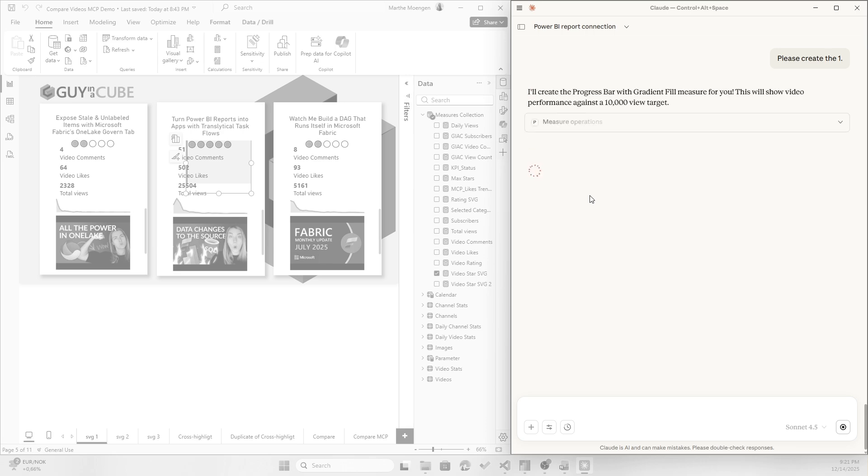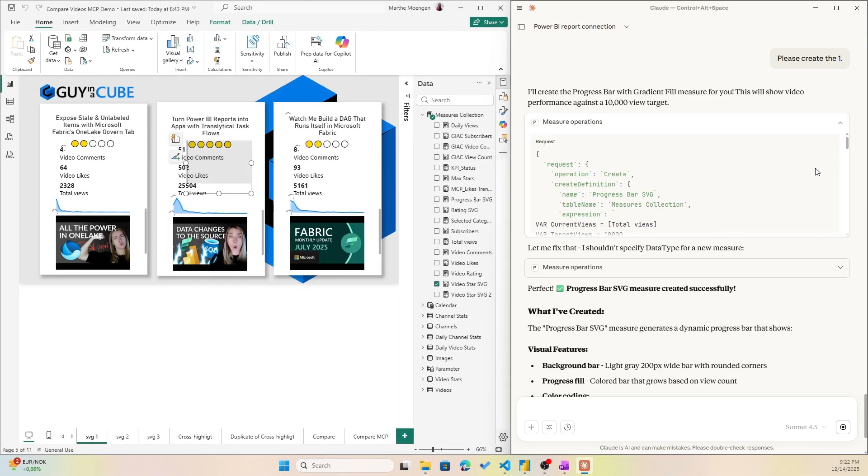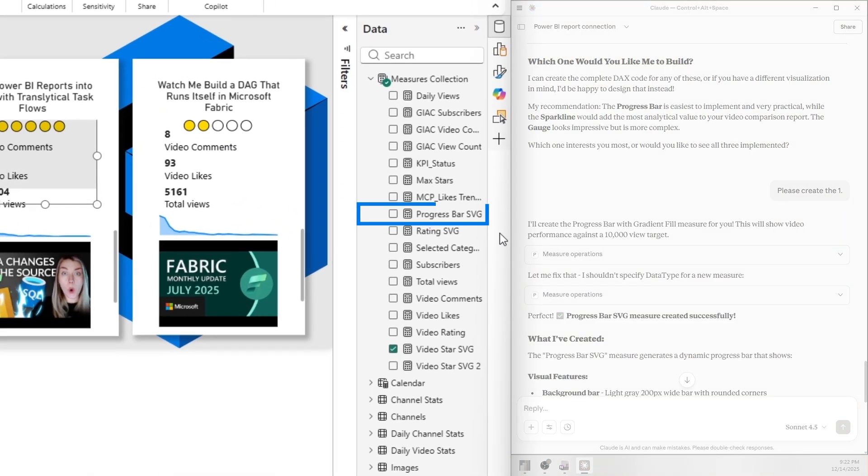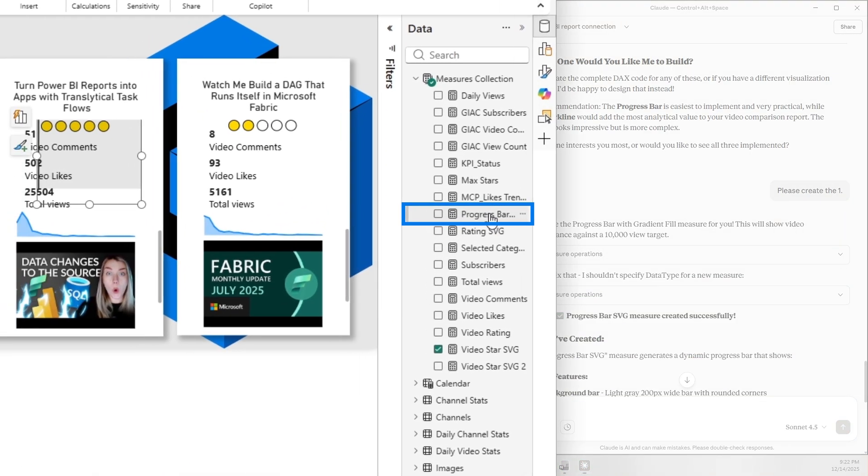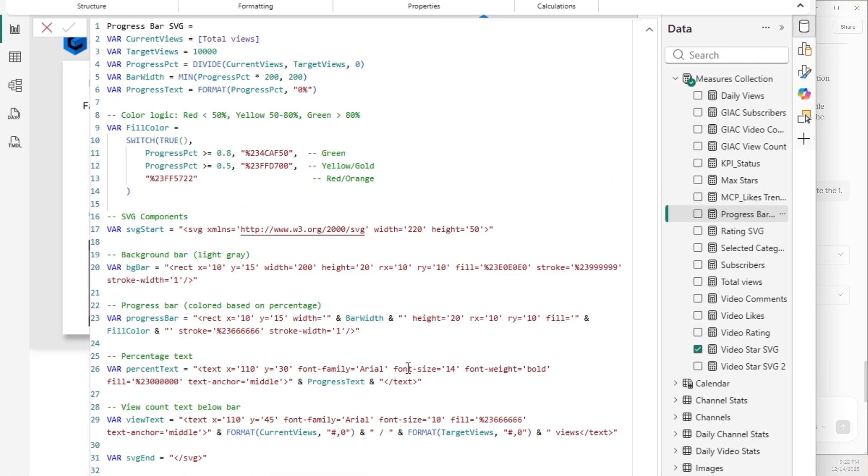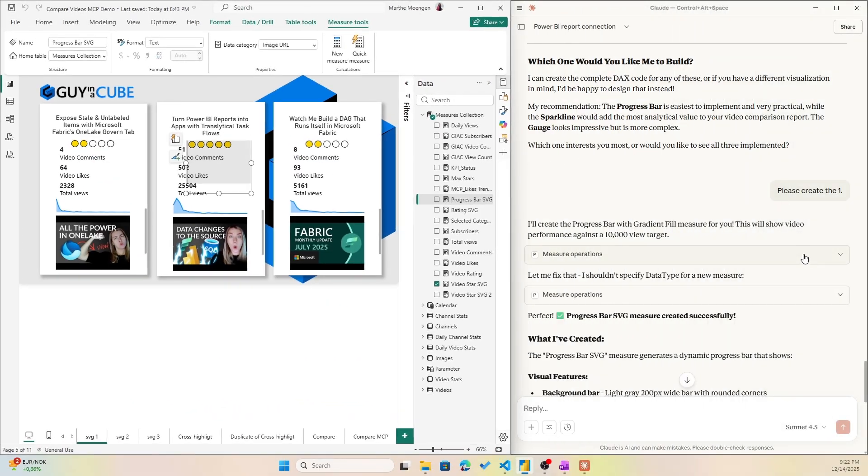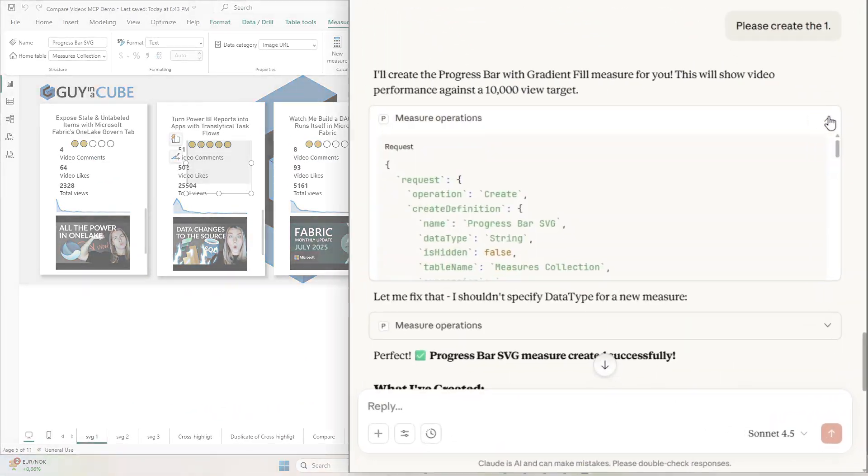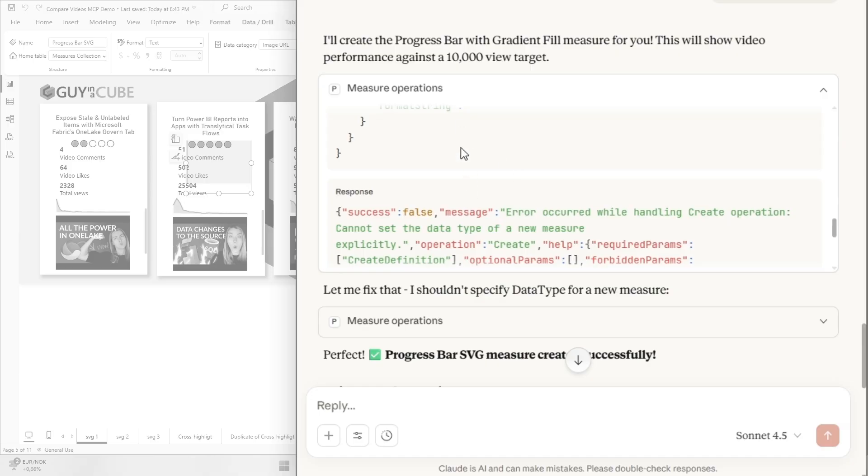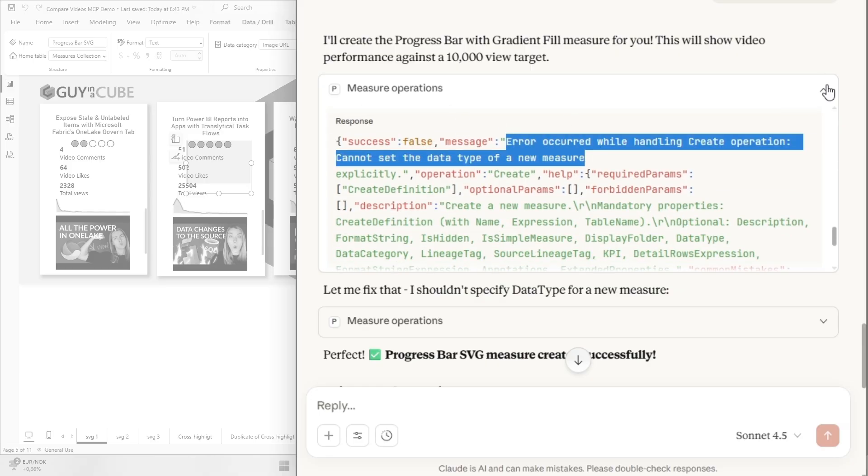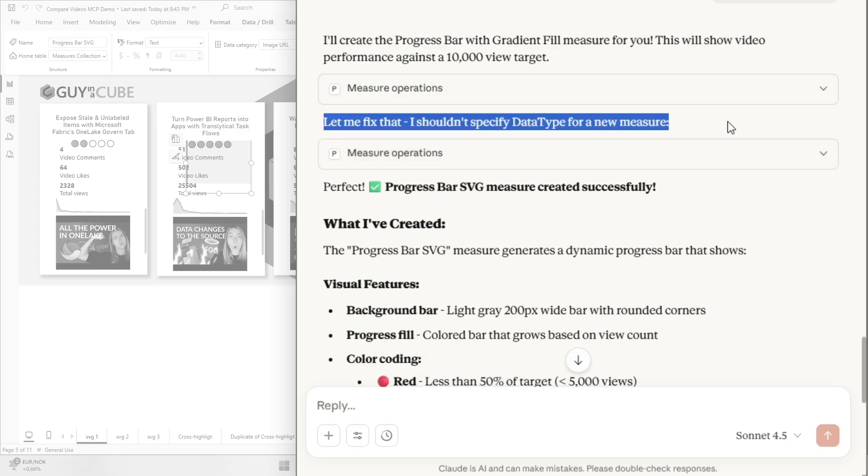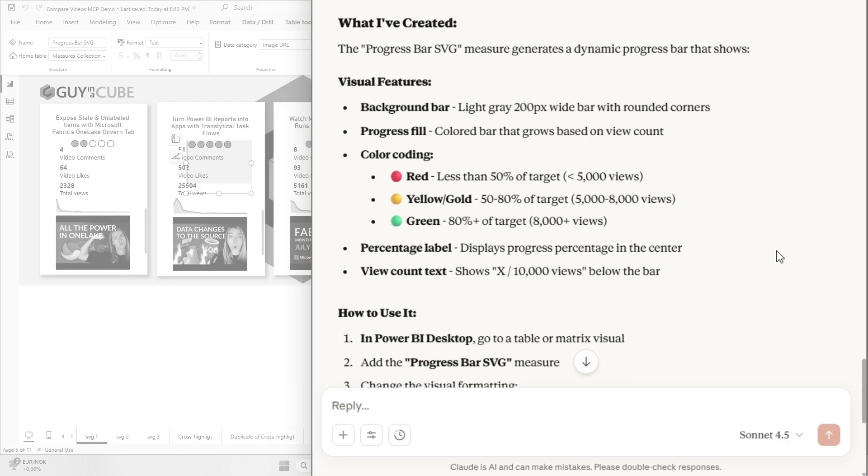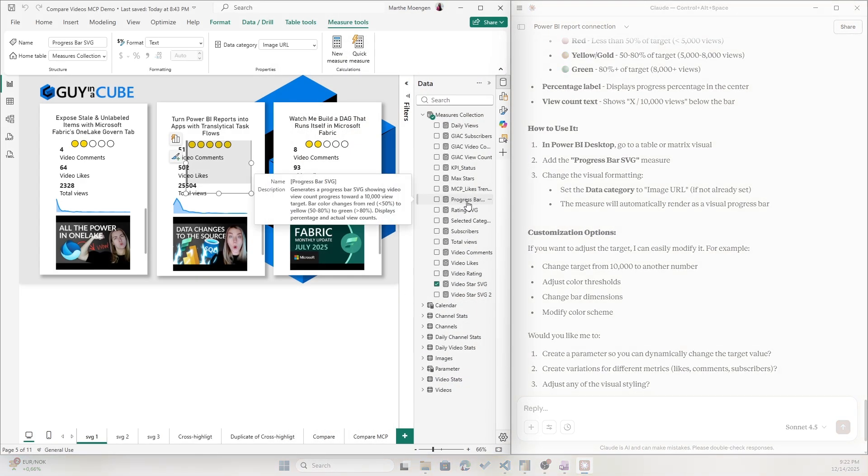Now I didn't specify anything on where to put this measure, so let's see what it does. And wow, now we see Progress Bar SVG. It's a measure. Oh wow, it put in a lot of DAX code for us. Now what I think is interesting here is that if I open up here, I can see what it did. And apparently it tried to do it but it got an error. Didn't work. And it got an error message. And then in the next step, it's actually trying to fix the error. It tries again, and then it did not get an error. And according to Claude, it actually did work.